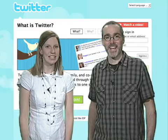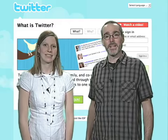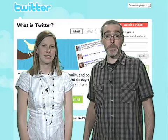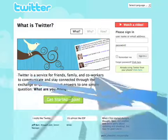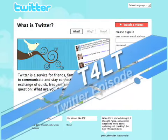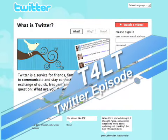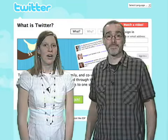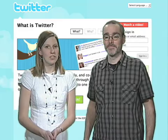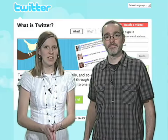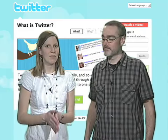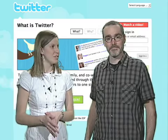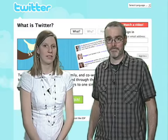Hi, I'm Emily. Hi, I'm Alan. Welcome to T4LT, Twitter episode. On T4LT, we introduce you to a new piece of technology and provide an example on how to use it in a specific course taught here at Kirkwood.